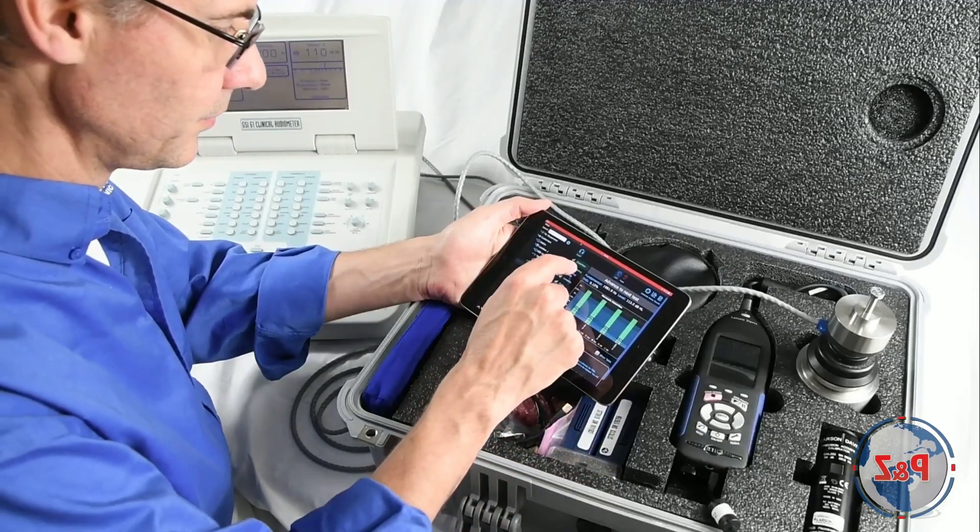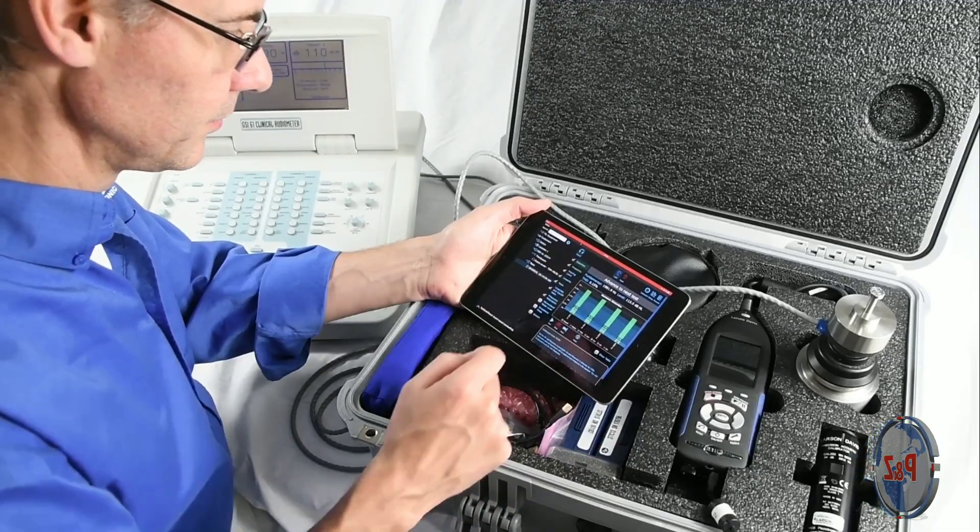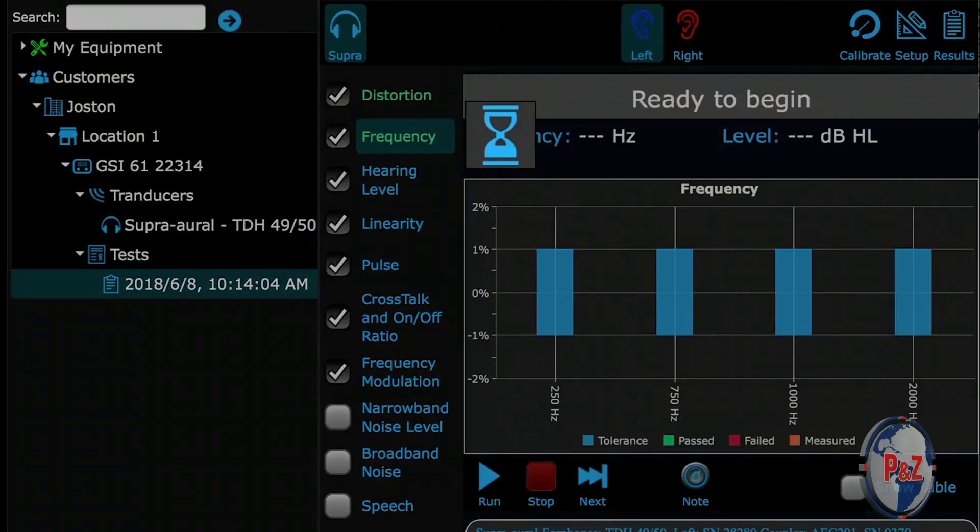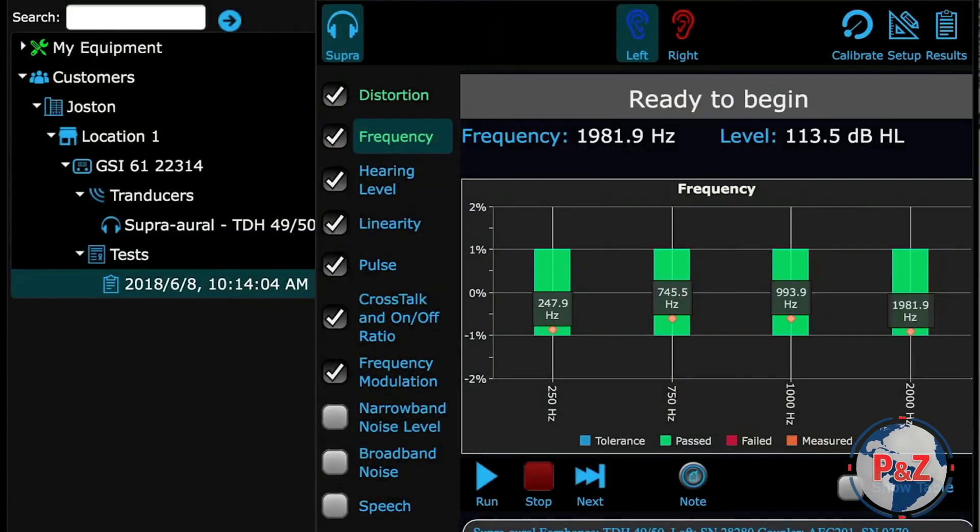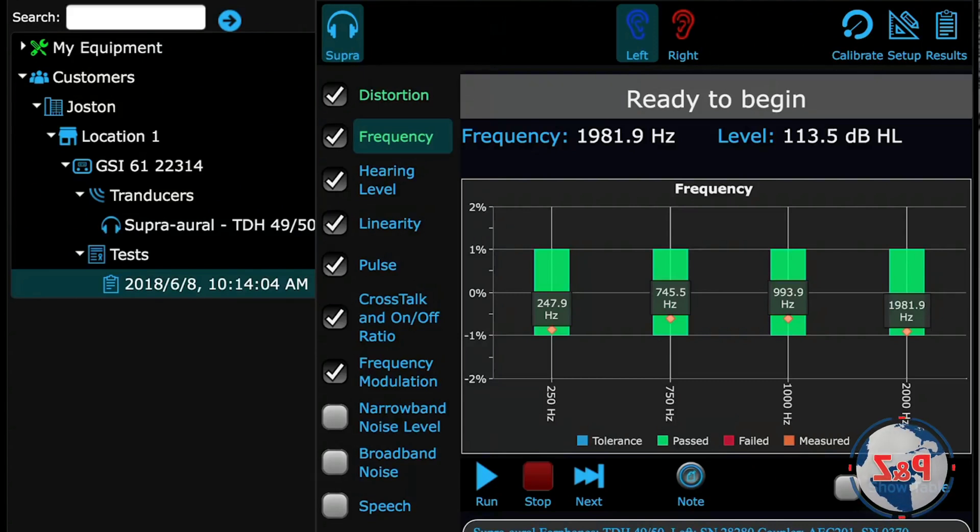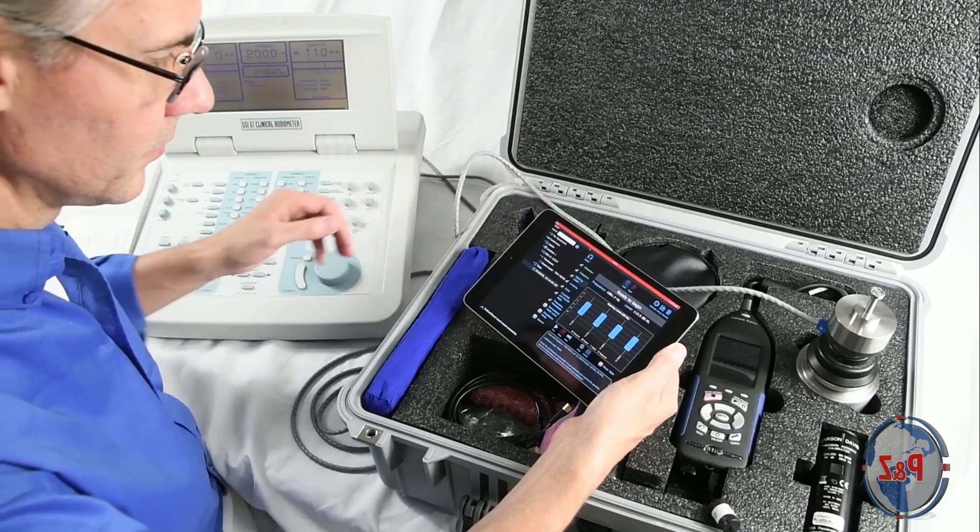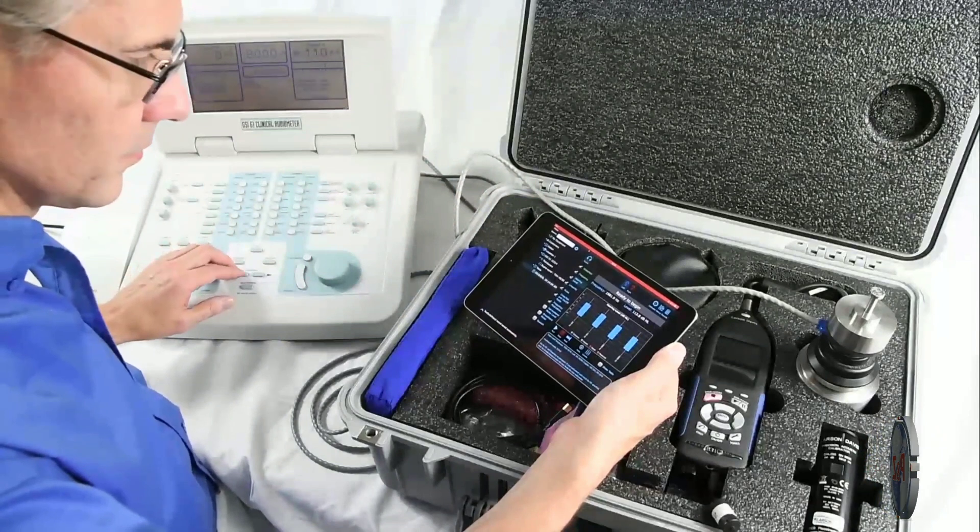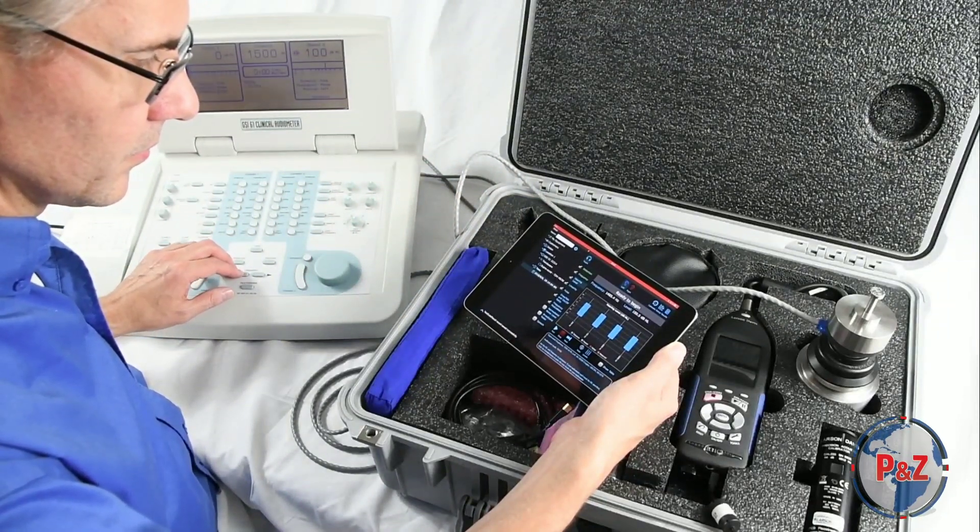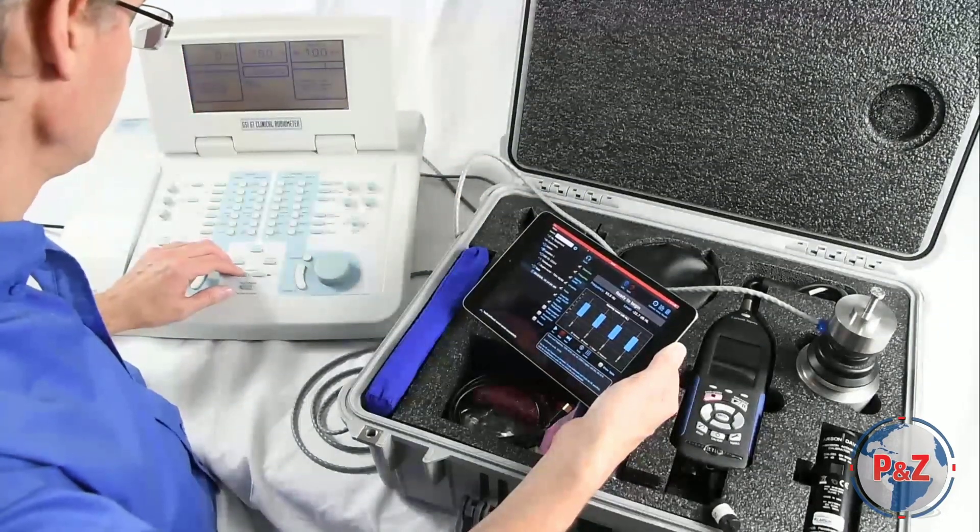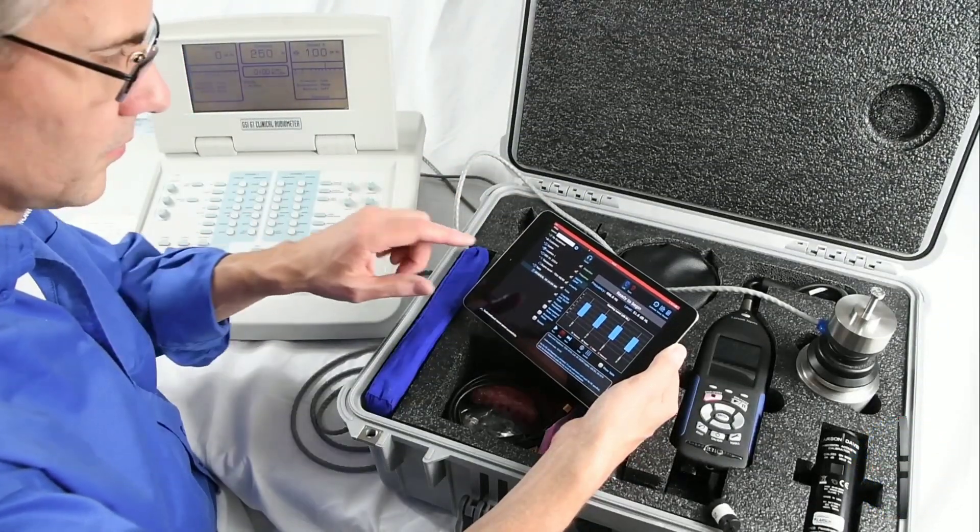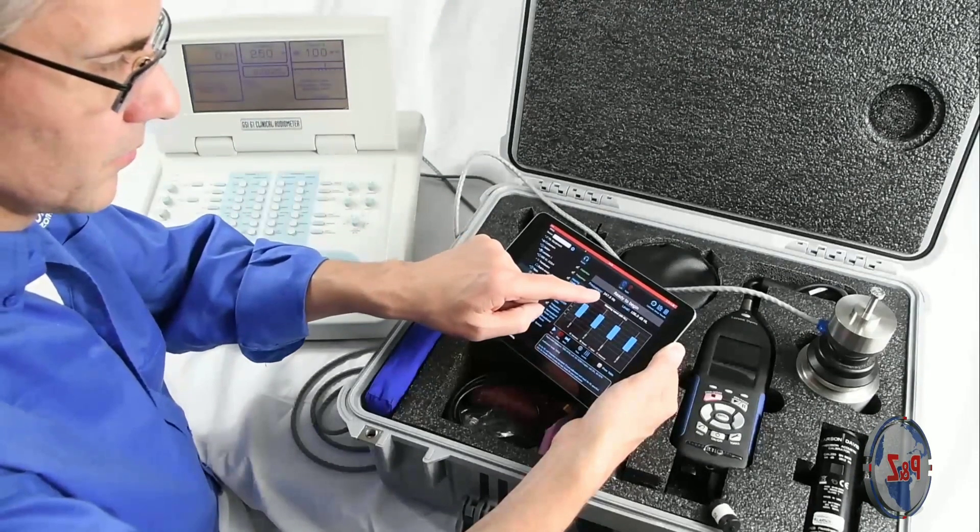Distortion and frequency require the same input, so those two tests run simultaneously if both selected. You can see the audiometer passed both tests. Brent is checking the current level for the hearing level test before running. You can see the live display of data at all times on each page.